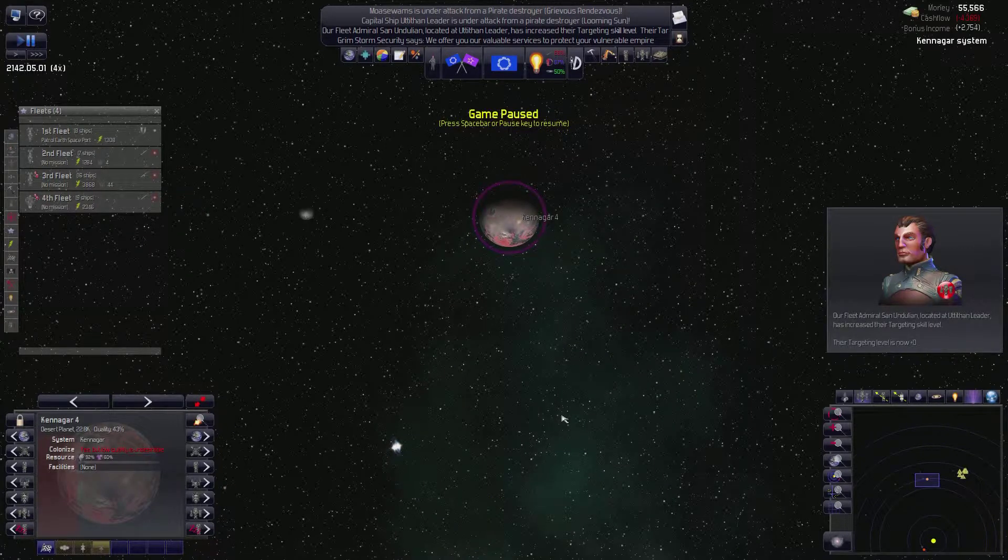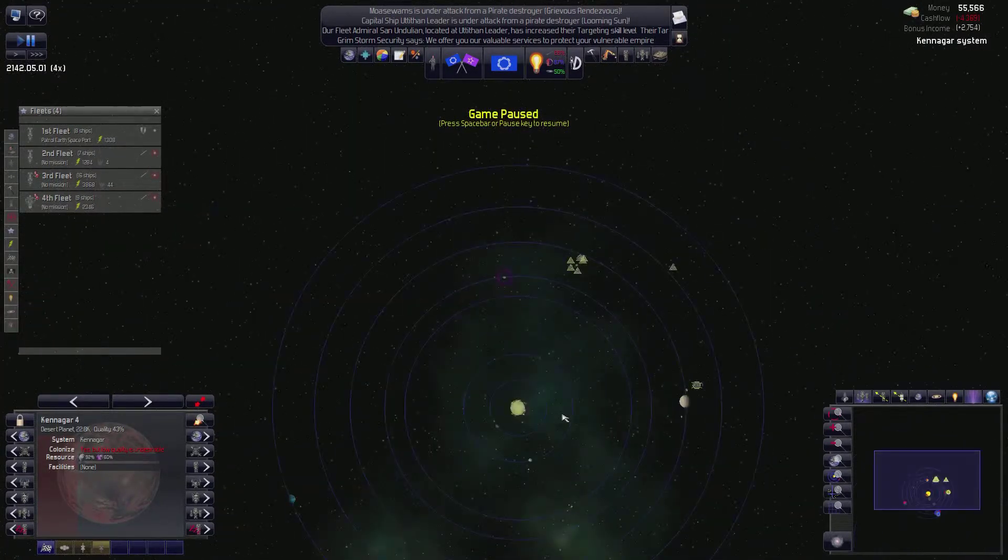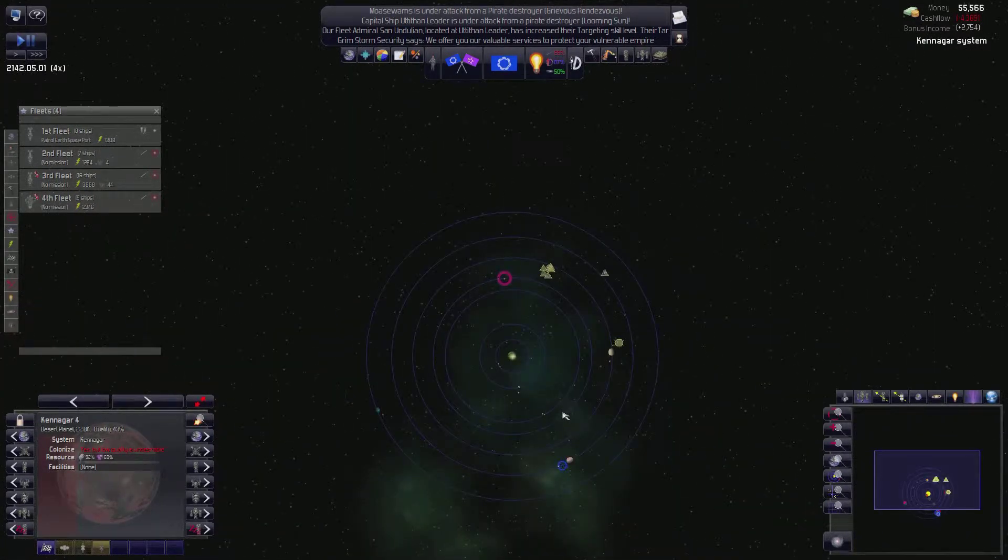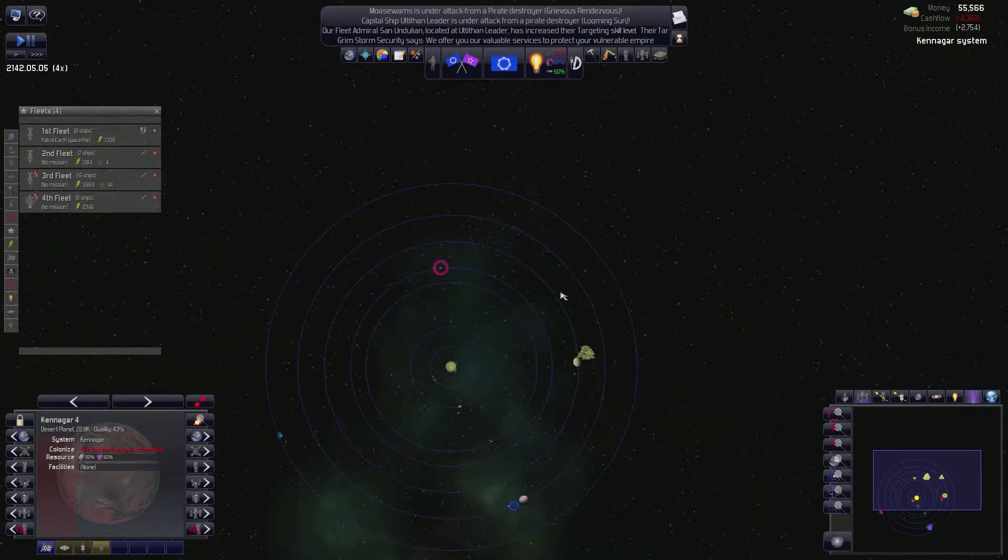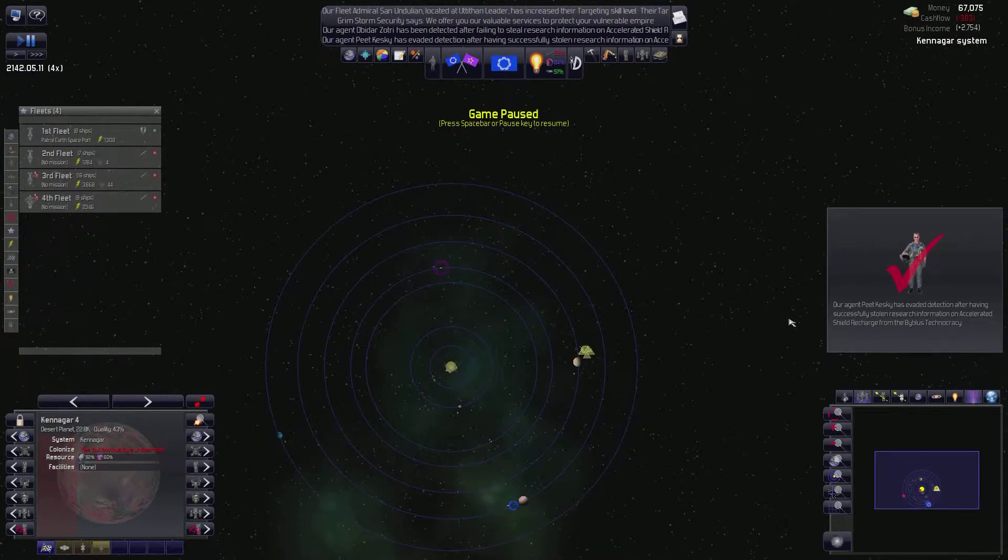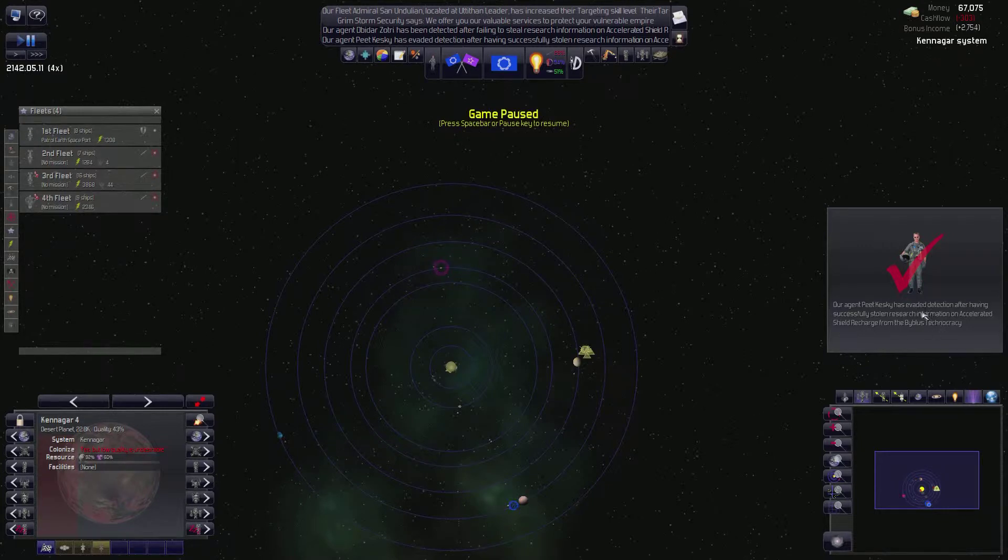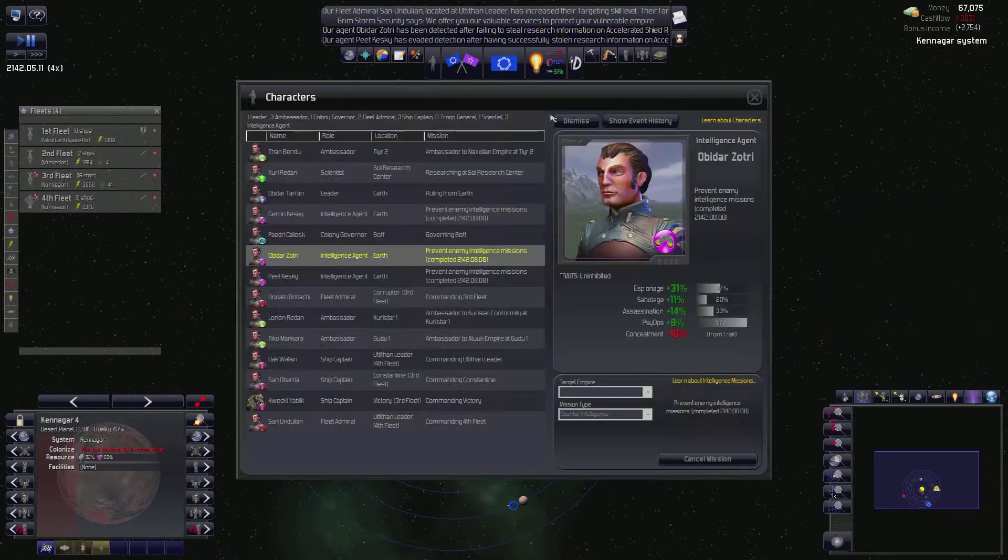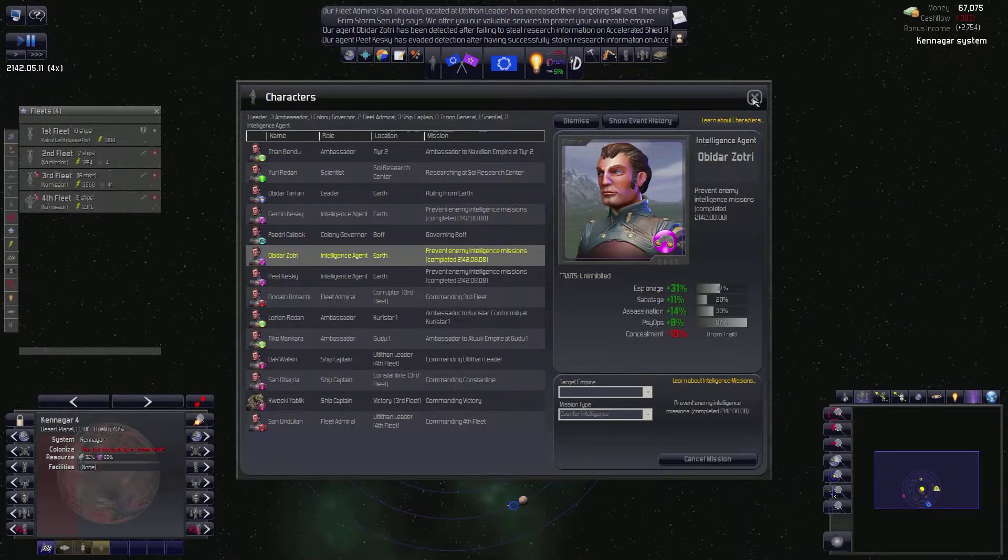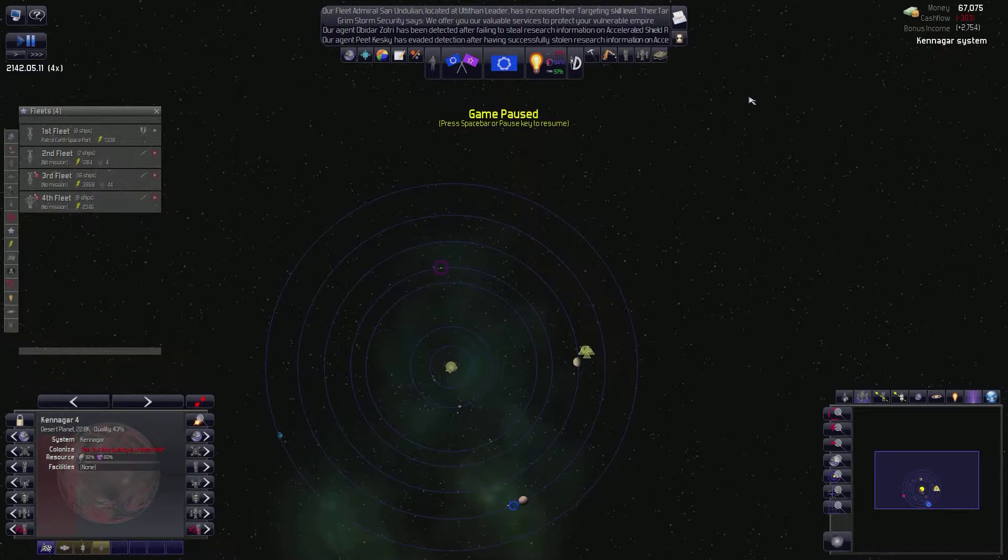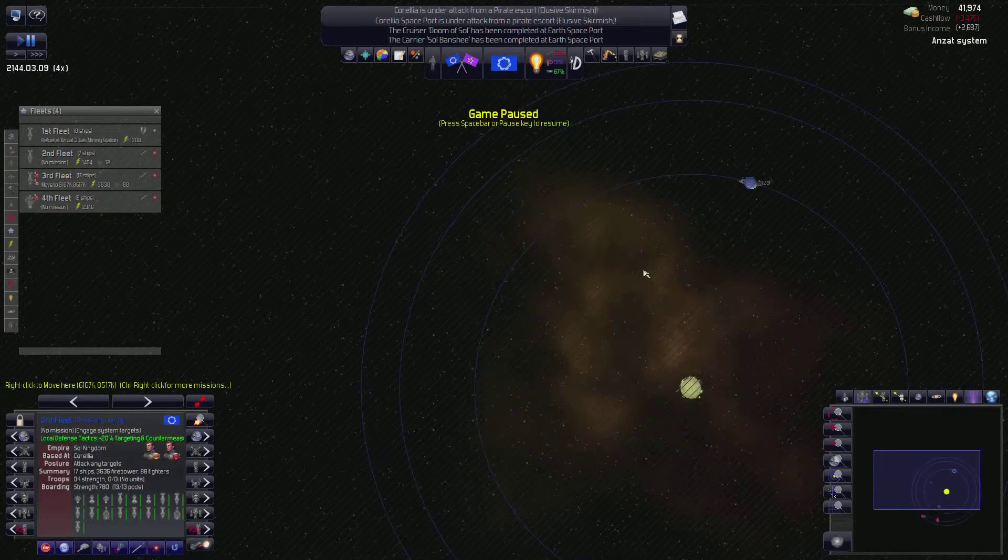What kind of world is this? Desert planet, but it sucks. Okay, got it. Cool. So we got, you know, a nice defensive facility for us. And we've stolen some accelerated research. One of them failed. The other one succeeded. But this guy's still alive. Okay, cool. So we'll send them off to do some more tech stealing.